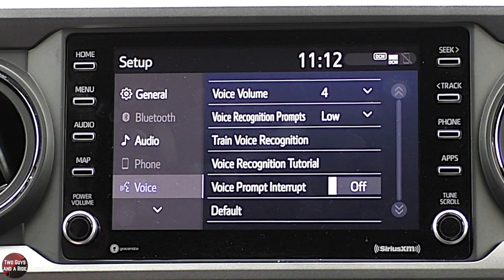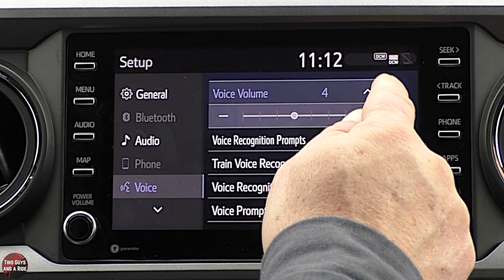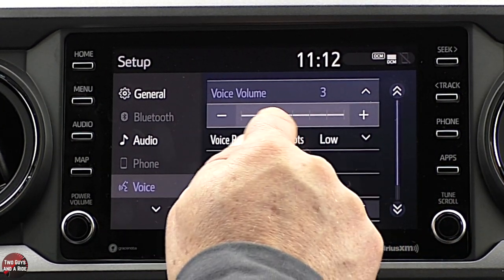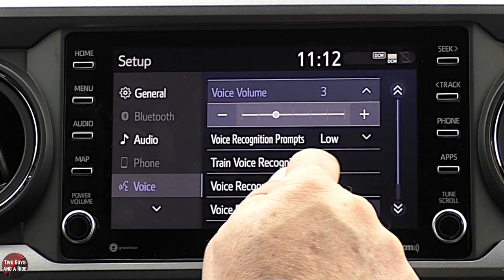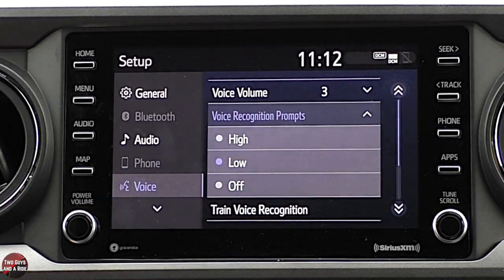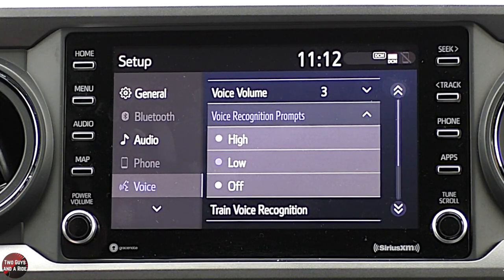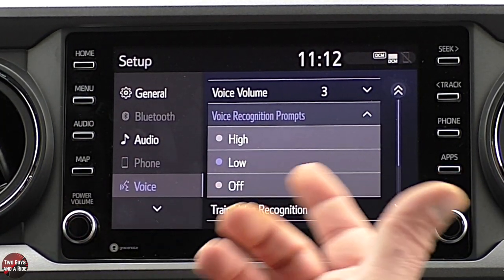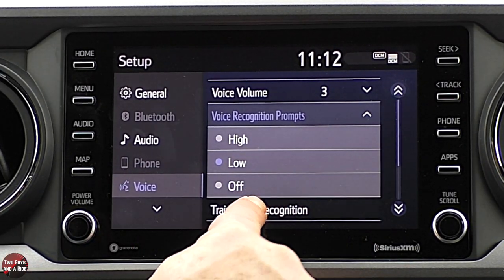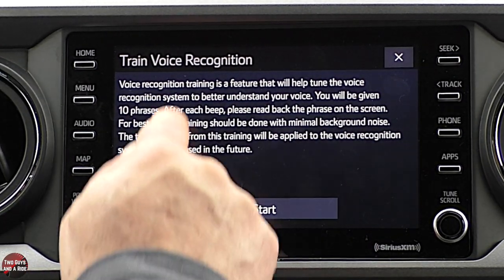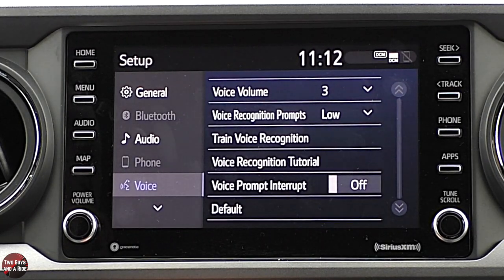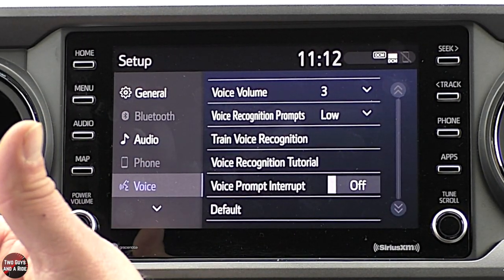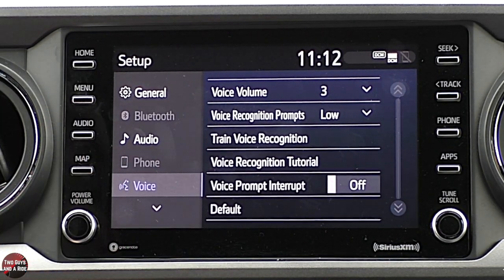Under voice command, here's where you adjust the volume of voice command — it's a click, not a drag. Your voice recognition prompts volume can be set high, medium, or low, and you won't know which you prefer until you try it. You can also train voice recognition so it understands your voice in the best way that it can.